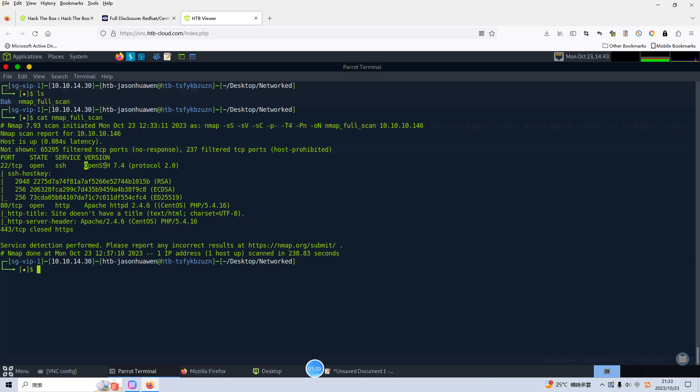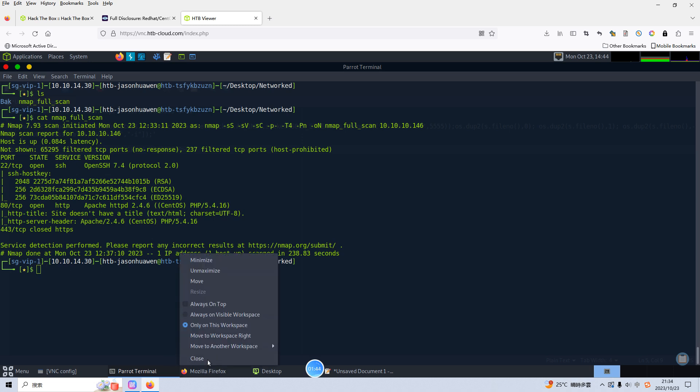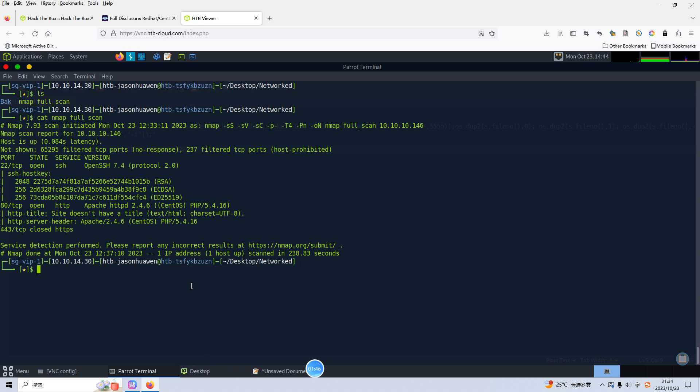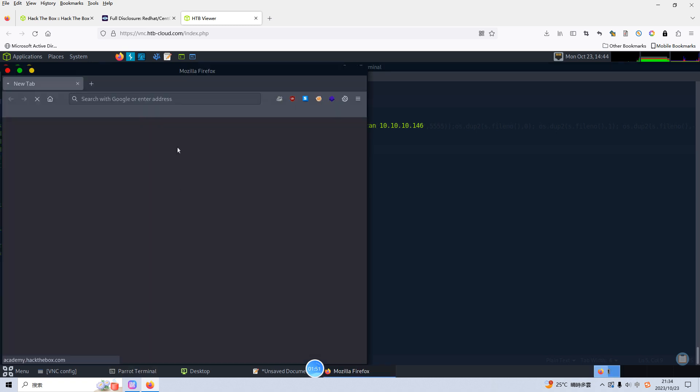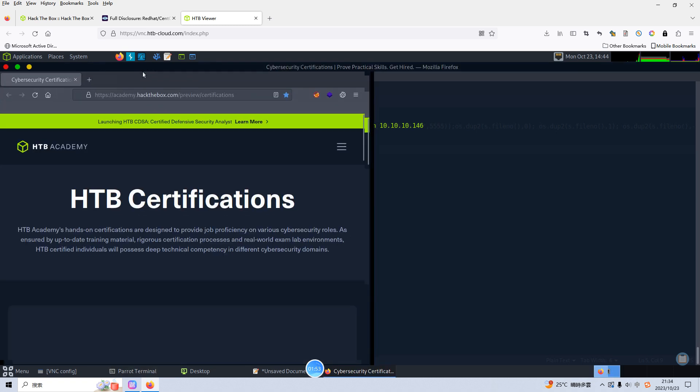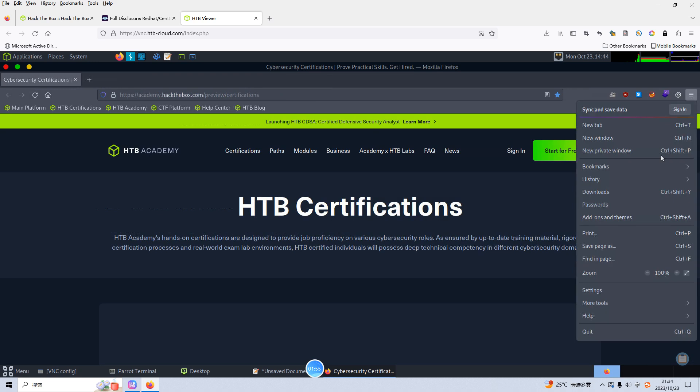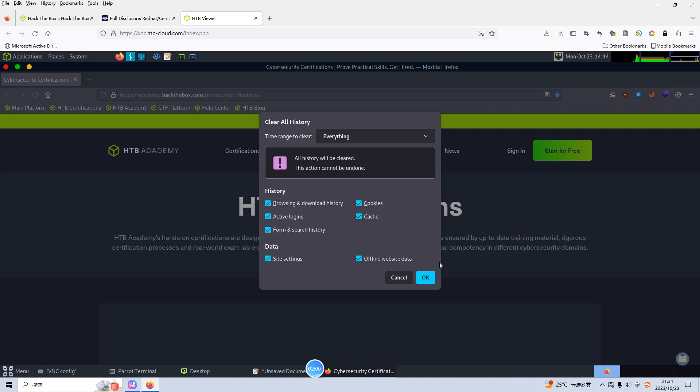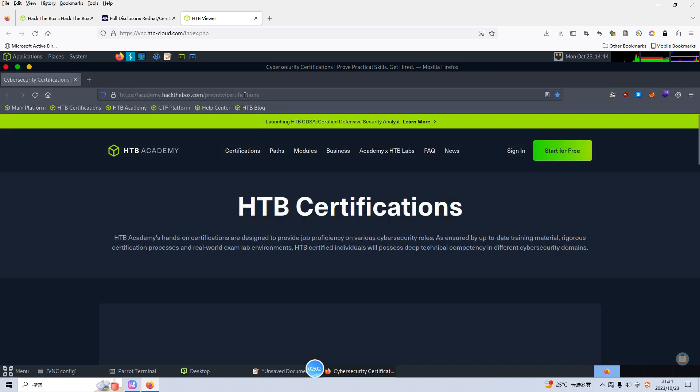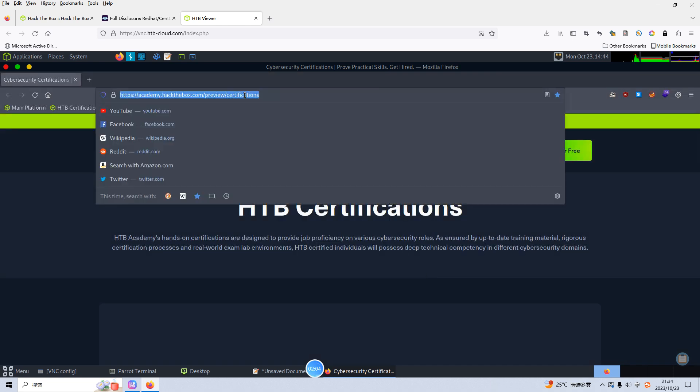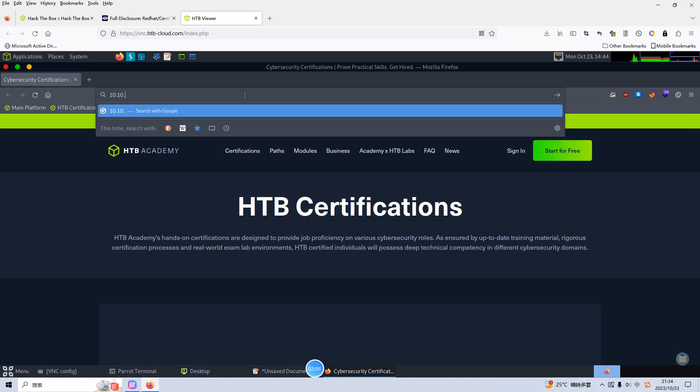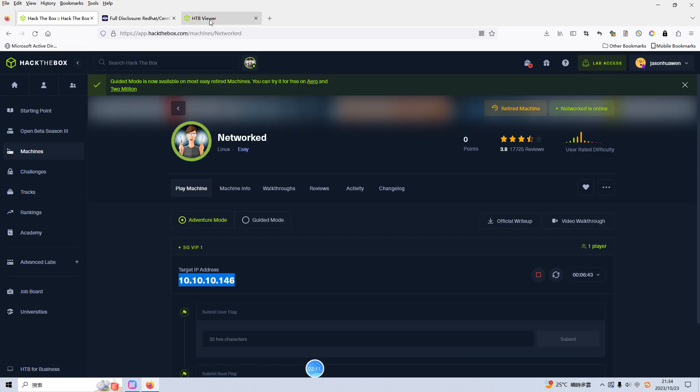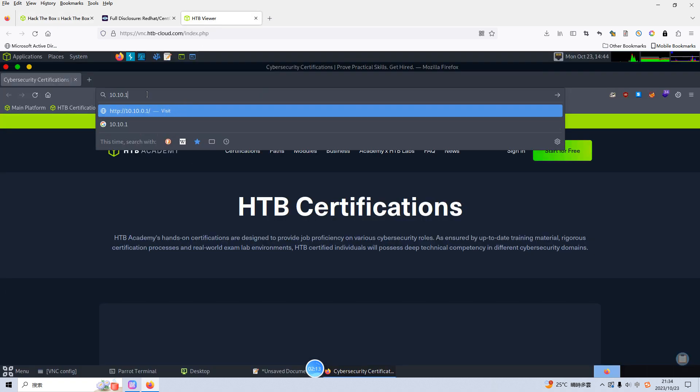The first one is 22 which is running SSH service and also the actual version information. This version doesn't have any vulnerability at all. The second one is 80 which is running HTTP service, Apache 2. And so what we are going to do next is to do enumeration for the web application. Let me close down all history pages and clear the recent history.